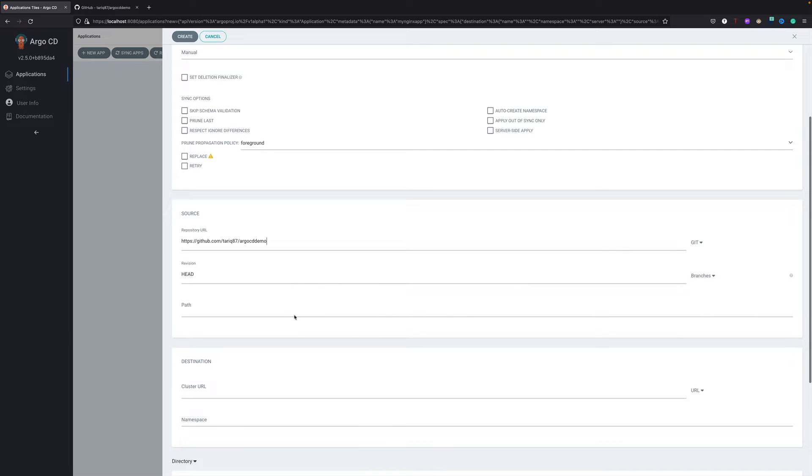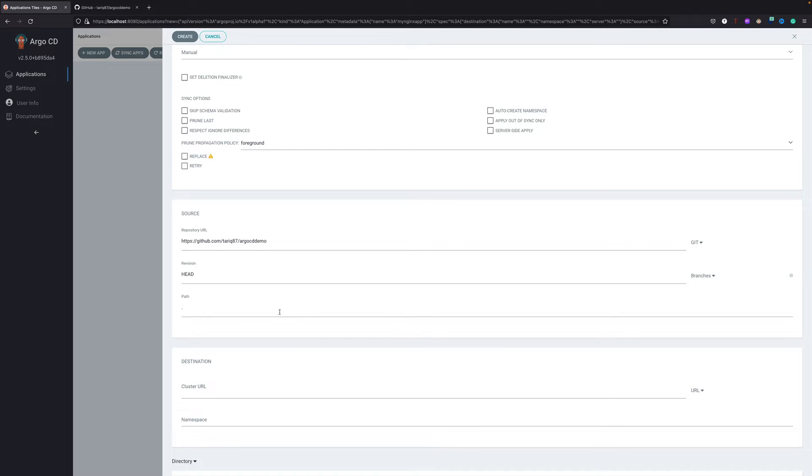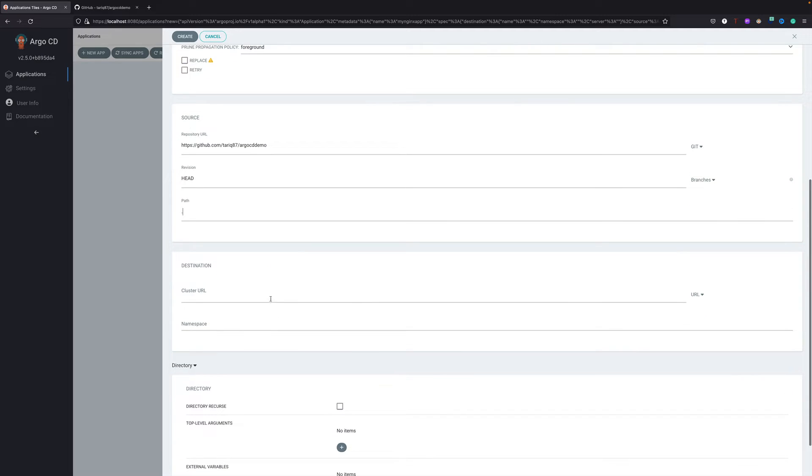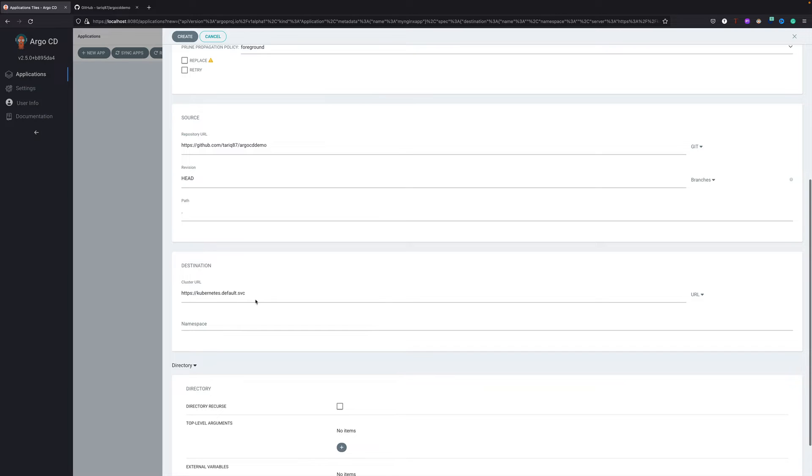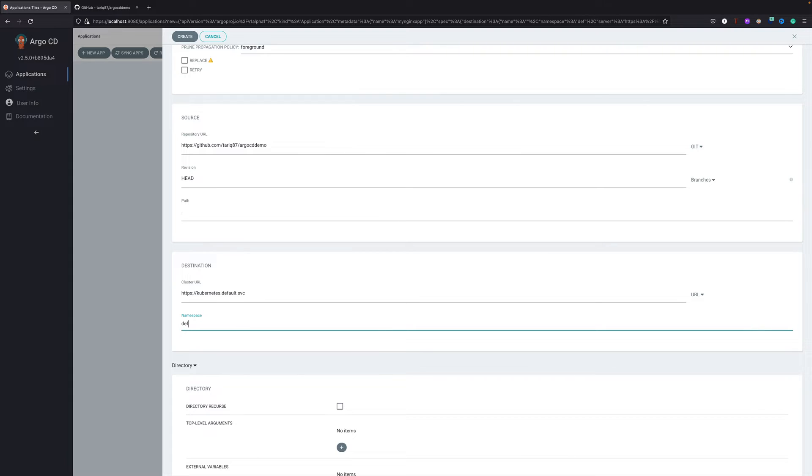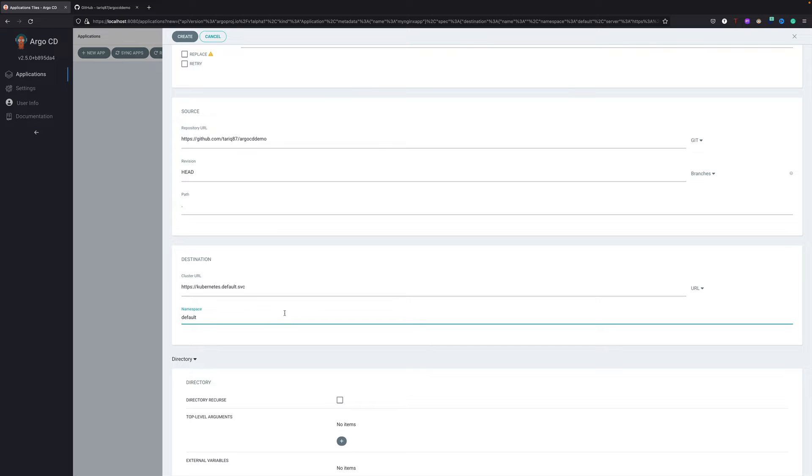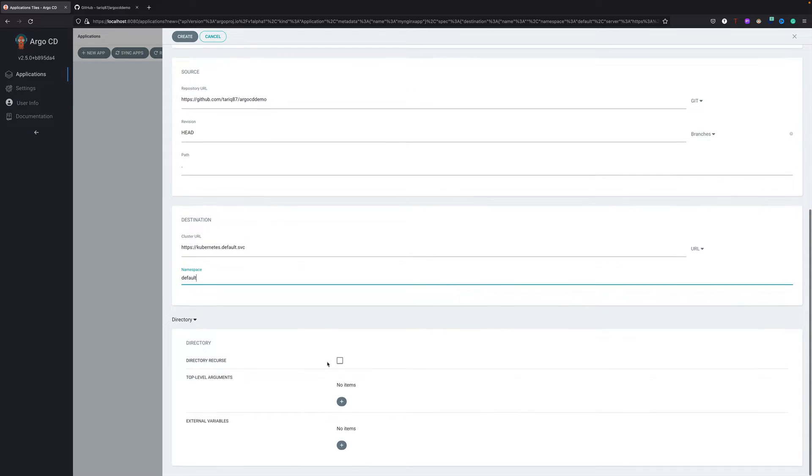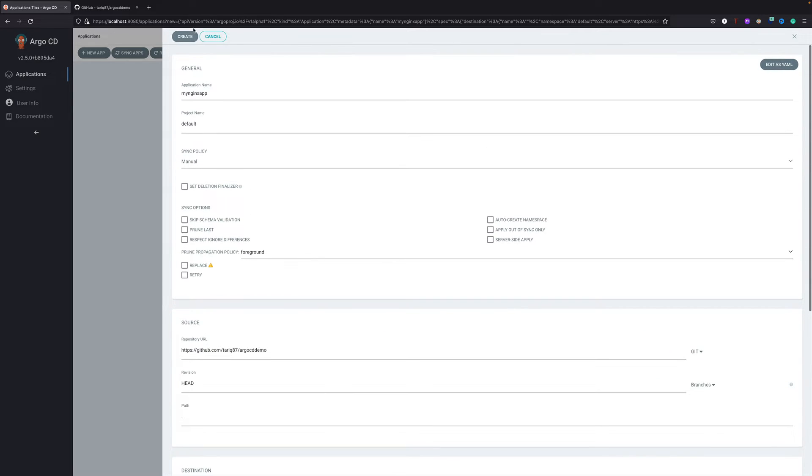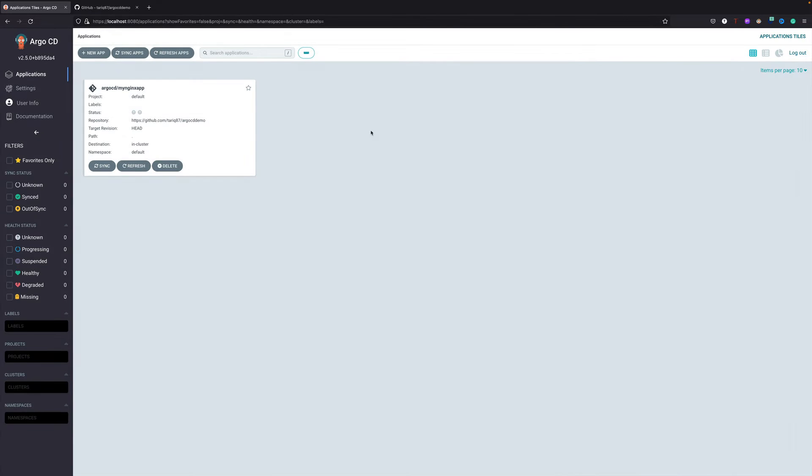For path, since our code is in the root path and we don't have any folders where our code resides, I'll just put a dot over here. That says that the code ArgoCD should look for is in the root path itself. Cluster URL - since I'm running a local cluster, I'm using kubernetes.default.svc. If you have a remote cluster, that cluster URL would go in. For namespace I would just put in default. Although if you are overriding the namespace in your configs, your objects would be created in that namespace.